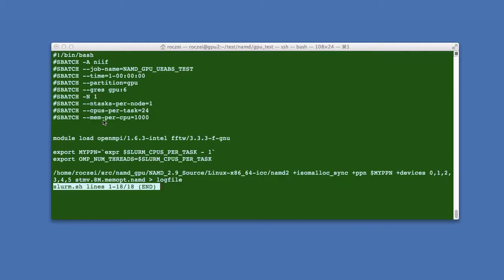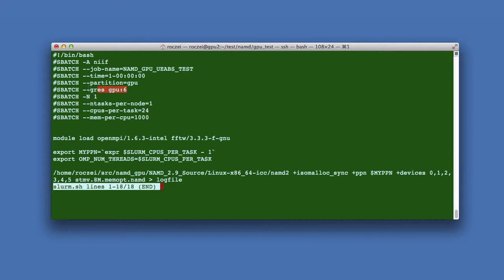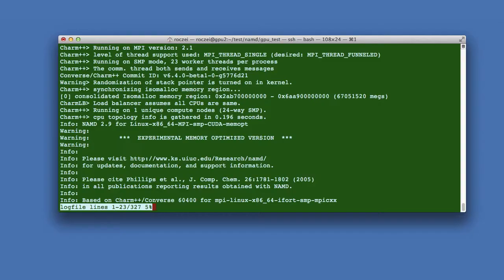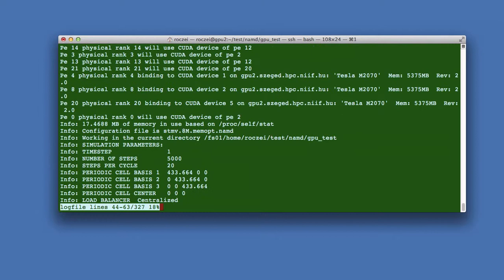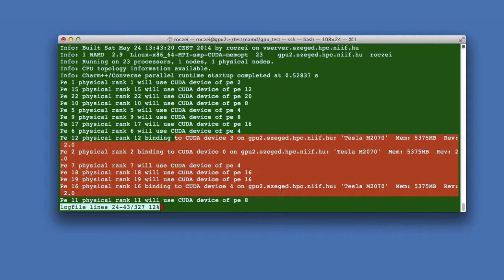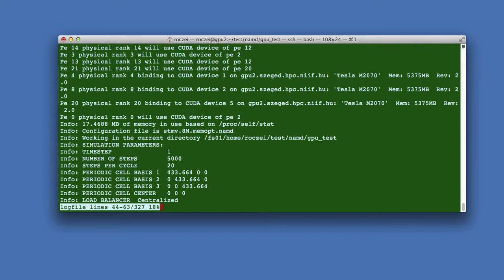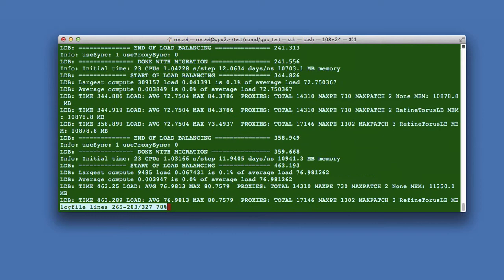And now here is the modified SLURM script. Here is the added six GPU requirement. And here are the parameters. Here are the results of the GPU job. The GPU devices are there. You can see that the wall clock time is less.